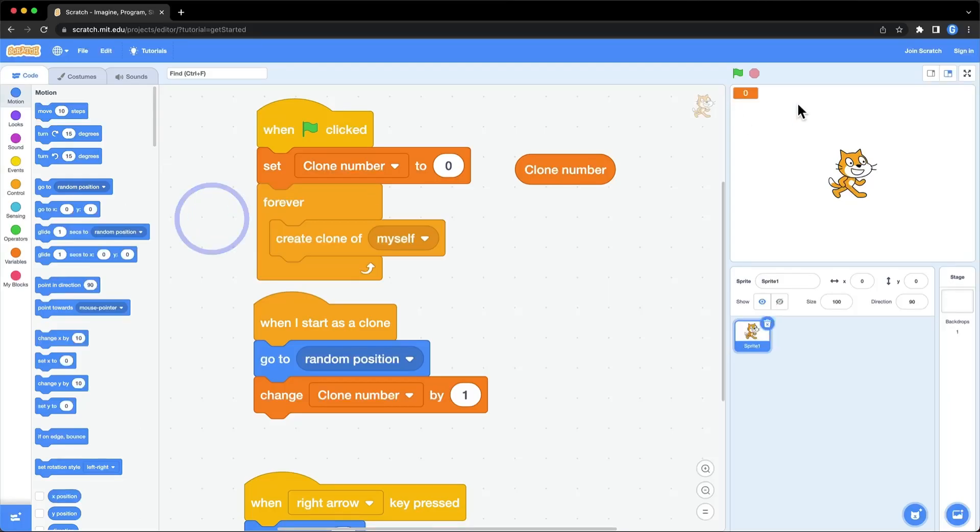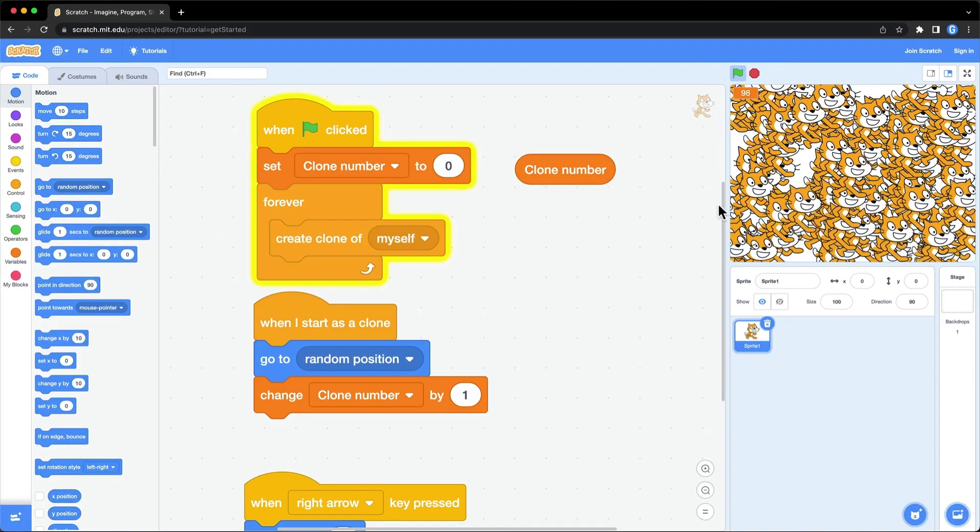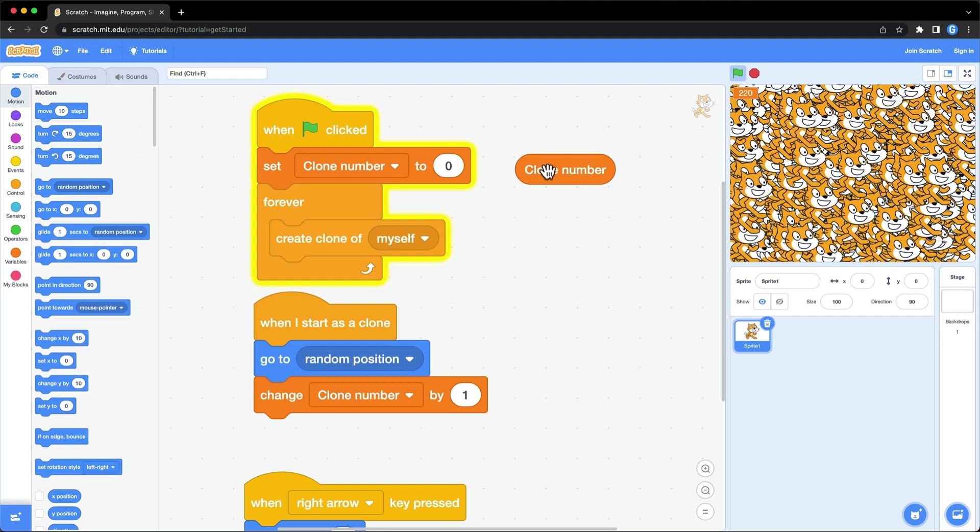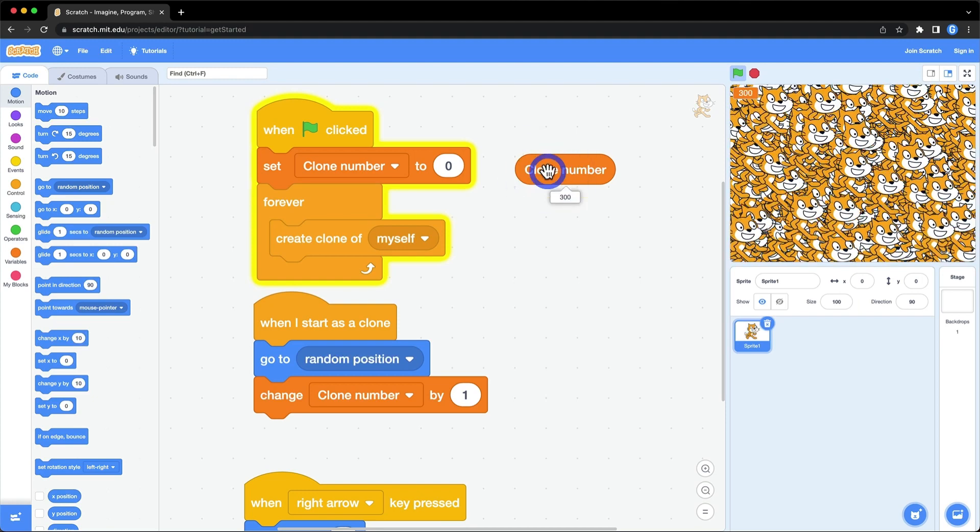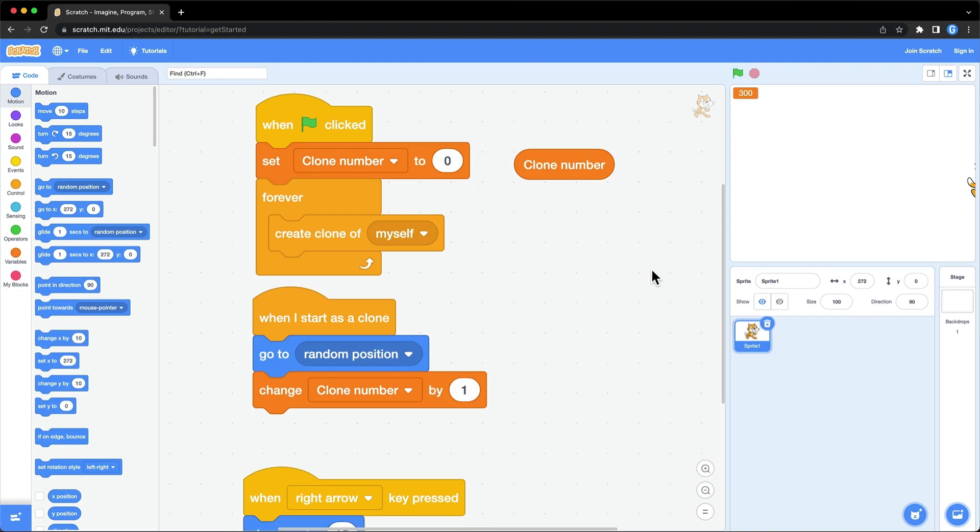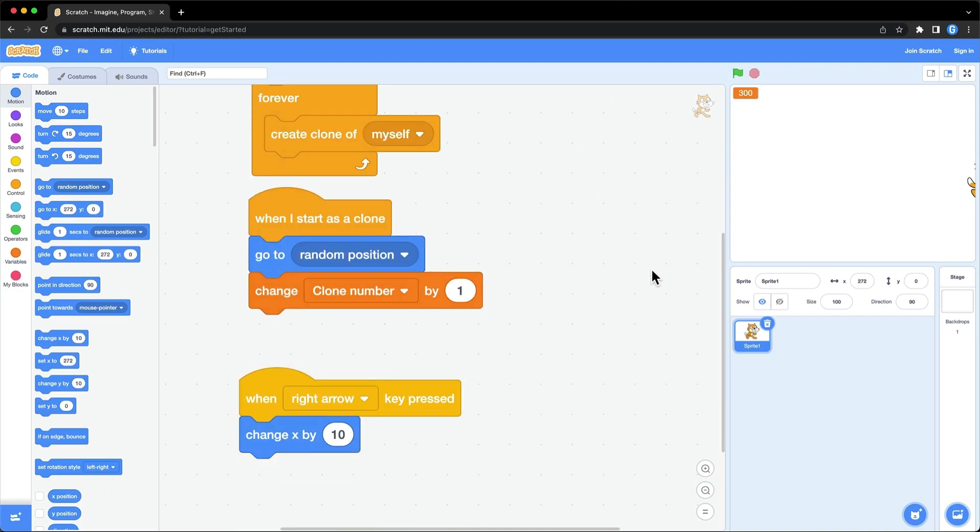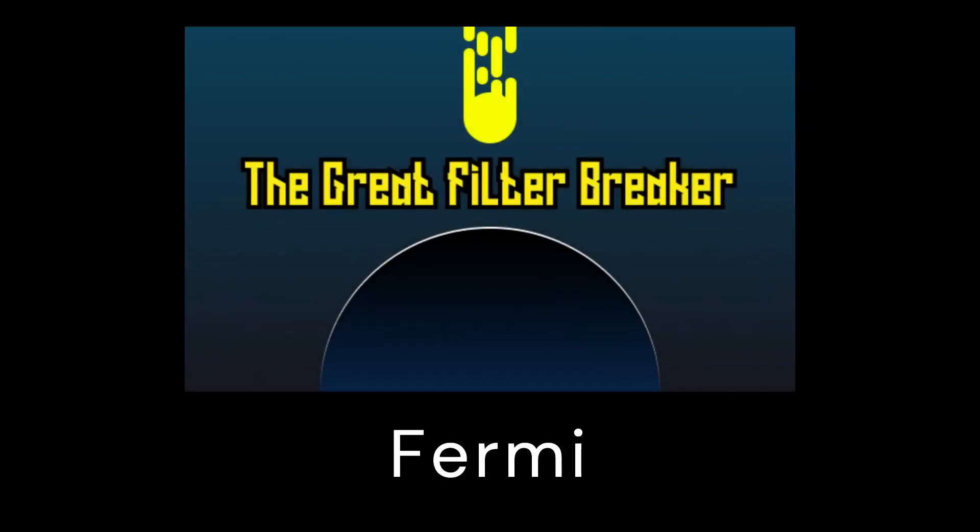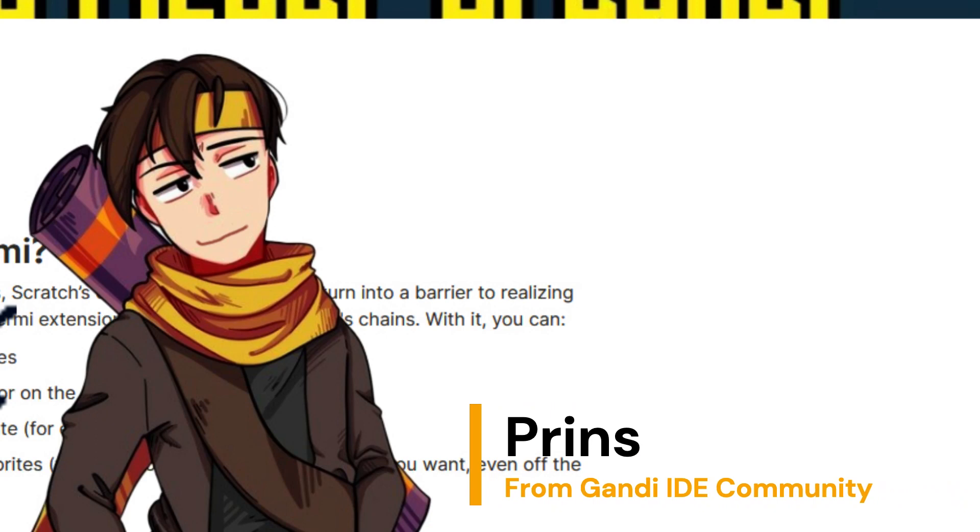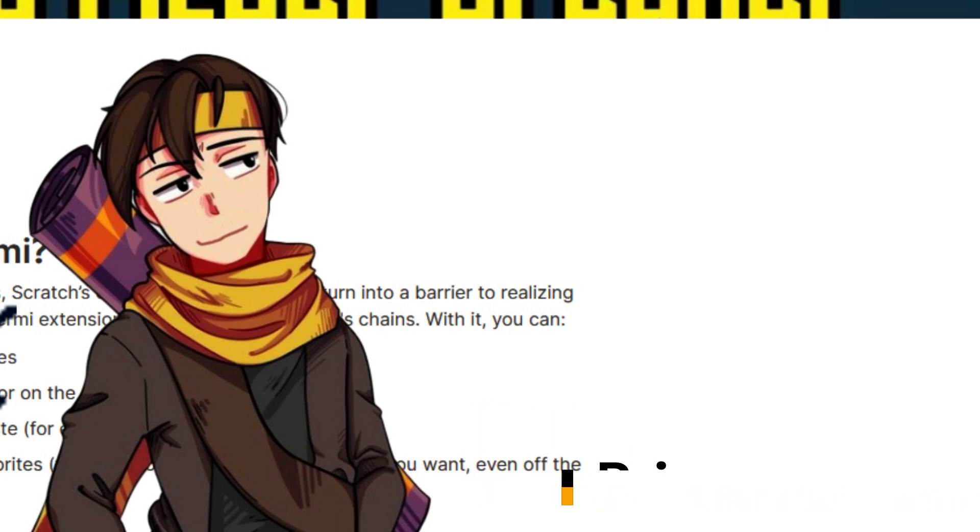Hello Scratchers, as we all know, in Scratch there are a lot of limitations - a limited number of clones, sprite fencing, and so on. In Gandhi IDE, there is an extension named Fermi. It will help you unchain the limitations of Scratch. Prince in our community made a video to show you how to use it. Let's check it out.